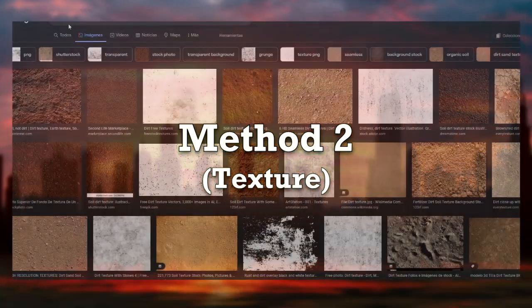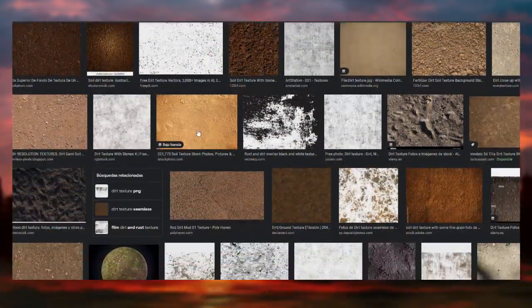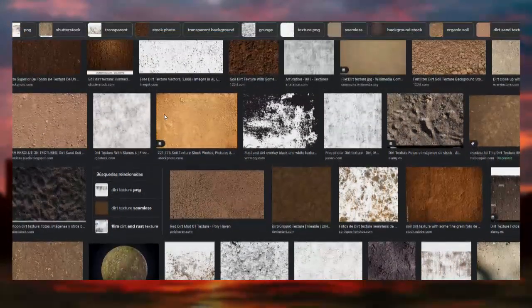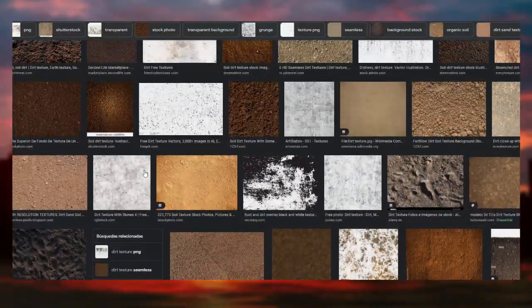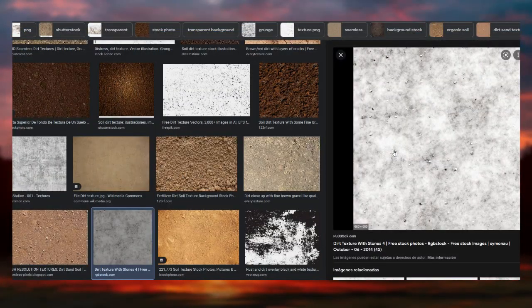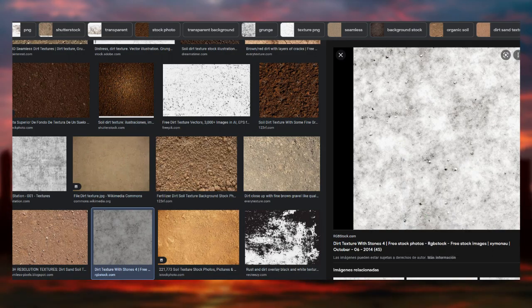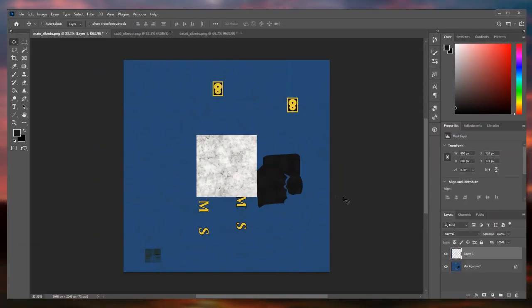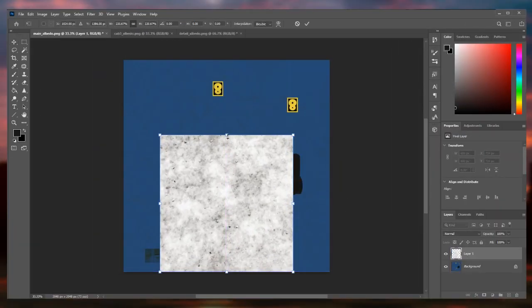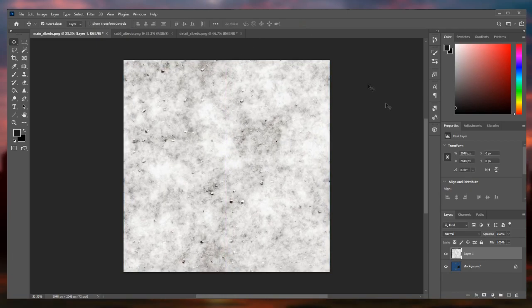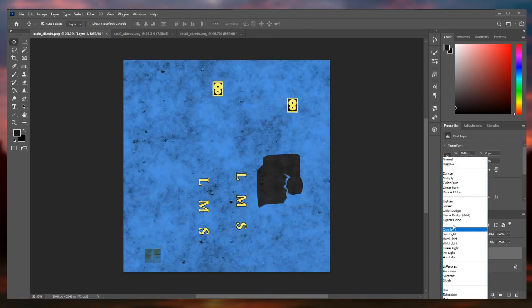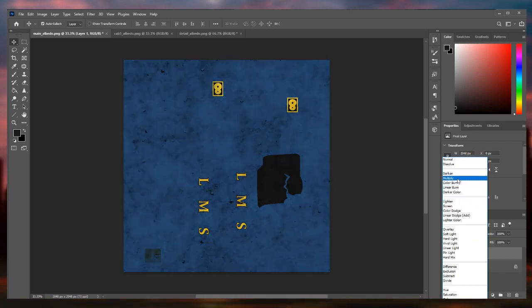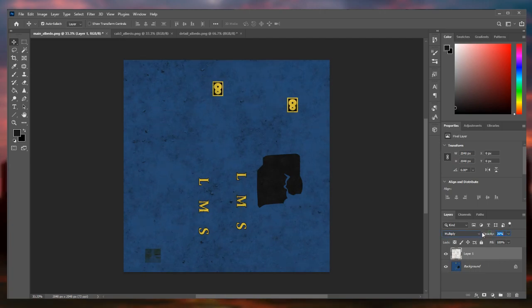Another way to add dirt is to search for a dirty texture in Google images. Right click to copy and paste it into Photoshop with ctrl plus V as a new layer. Adjust it to the size of the texture. Then change the blending mode to multiply and lower the opacity a bit. That's it.